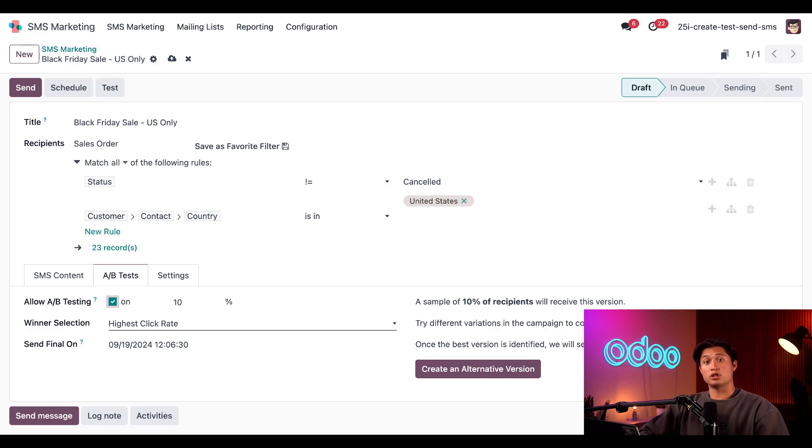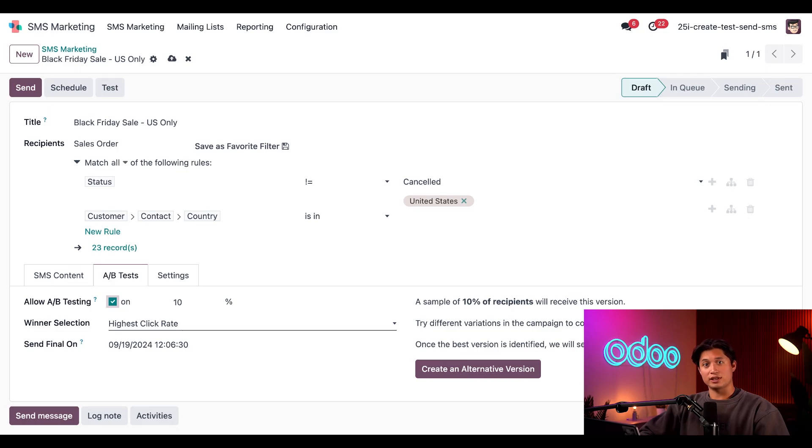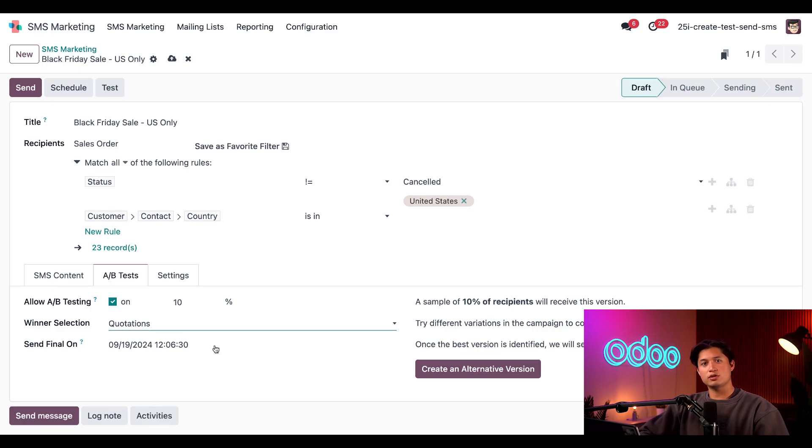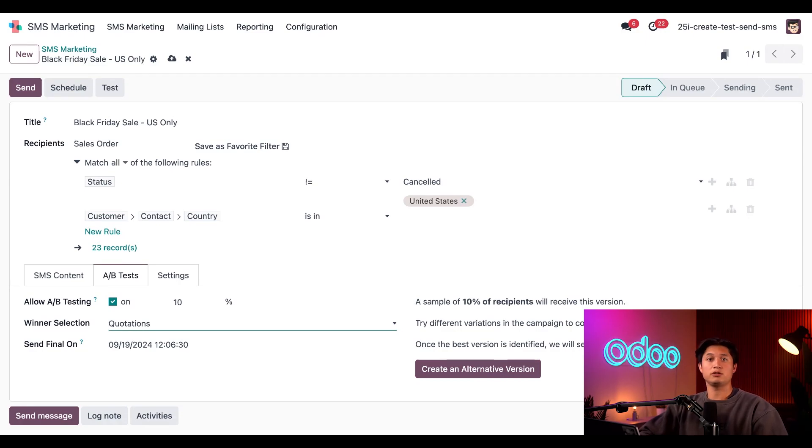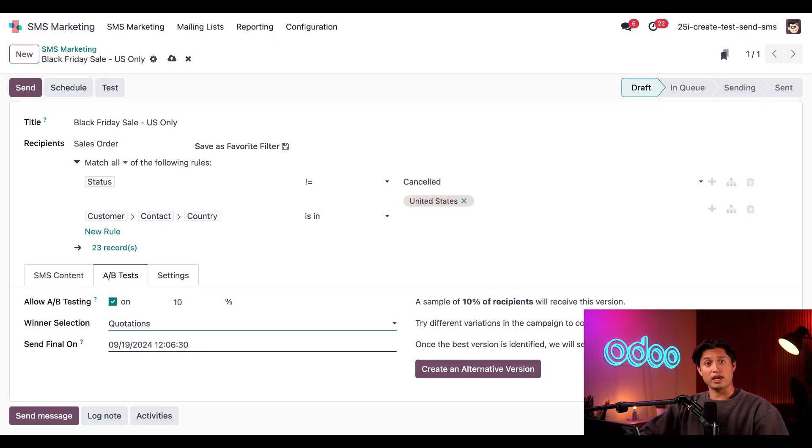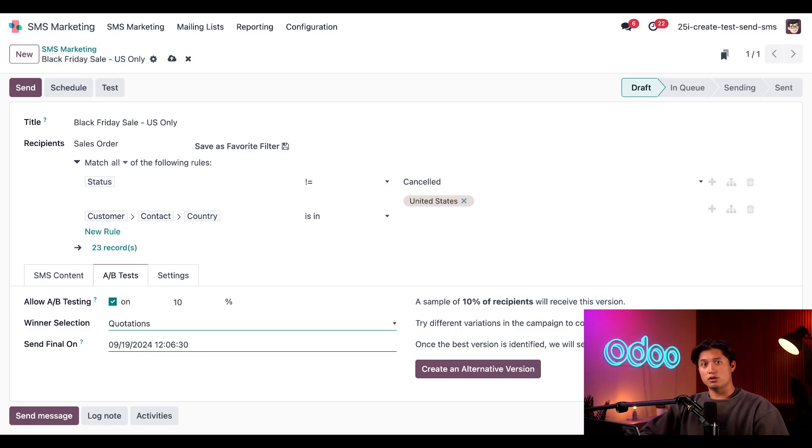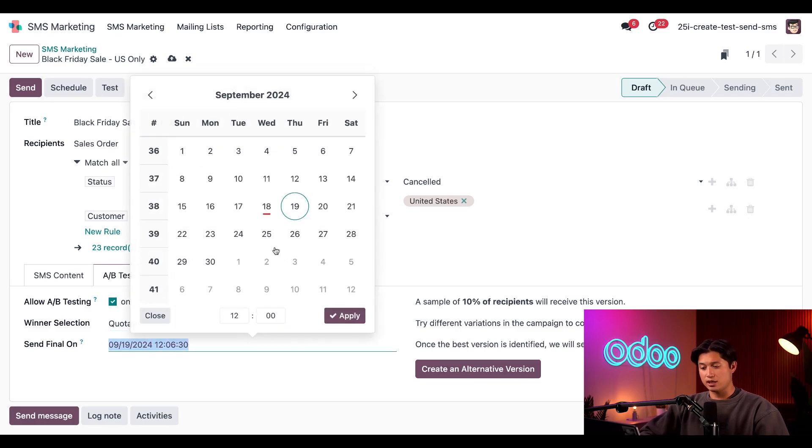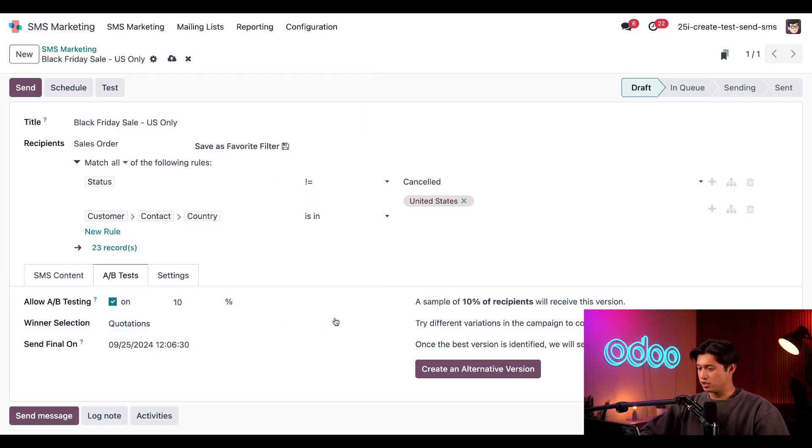For this example, since we're telling people about an upcoming sale with a link to our store, let's go ahead and choose Quotations, because I want to use the version that results in the most quotations, which will hopefully turn into sales orders. Next, directly on that, we have the Send Final On field that'll be used to determine a winner and to send a more effective version of our message on the remaining recipients. So let's go ahead and pick a date in the future and just keep moving forward here.